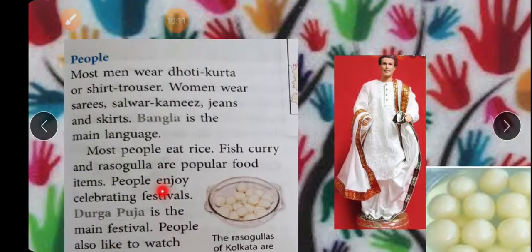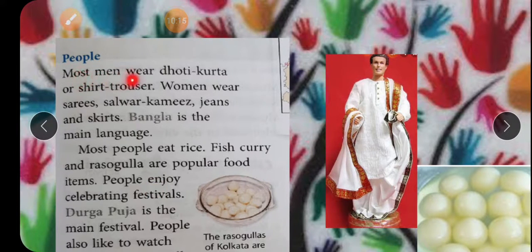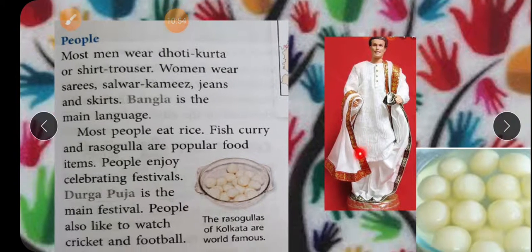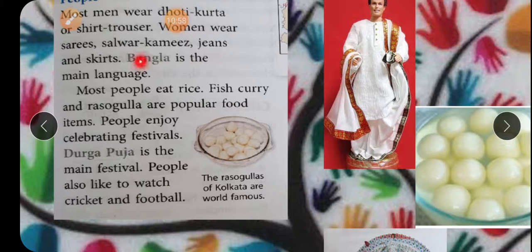People — most men wear dhoti-kurta and shirt-trouser. Women wear saree, salwar kameez, jeans, and skirts — women are modernized and use new patterns of wearing like jeans and skirts, as well as traditional saree and salwar kameez. The sarees here are typically white and red in colour. Bangla is the main language spoken here.